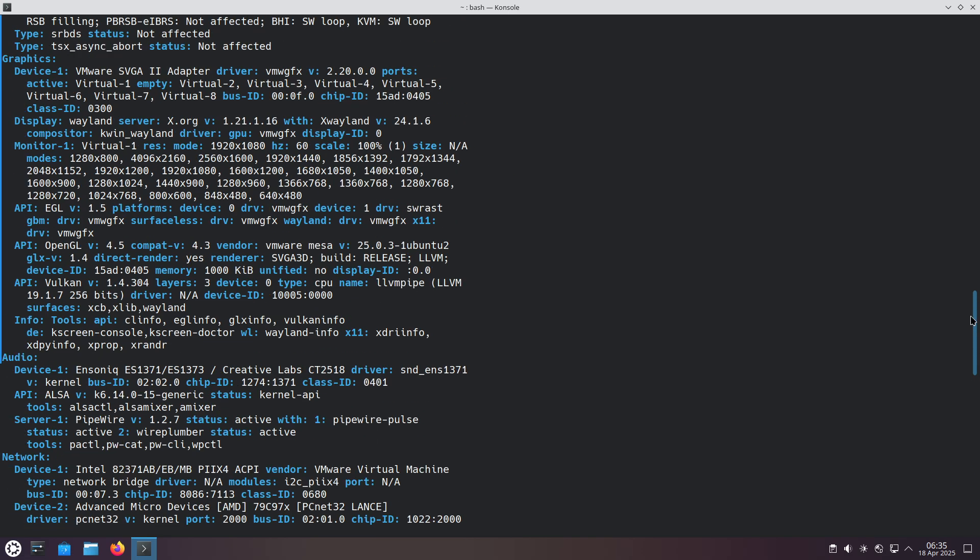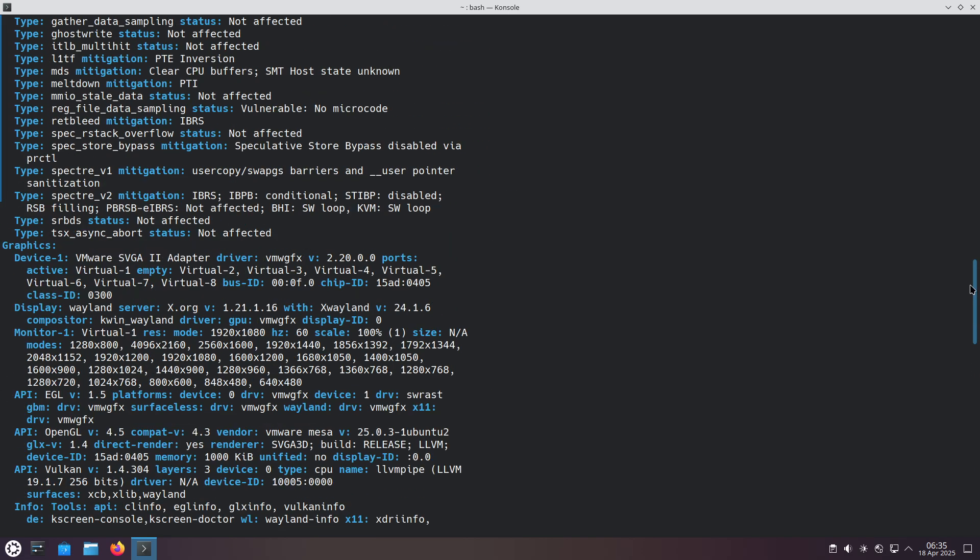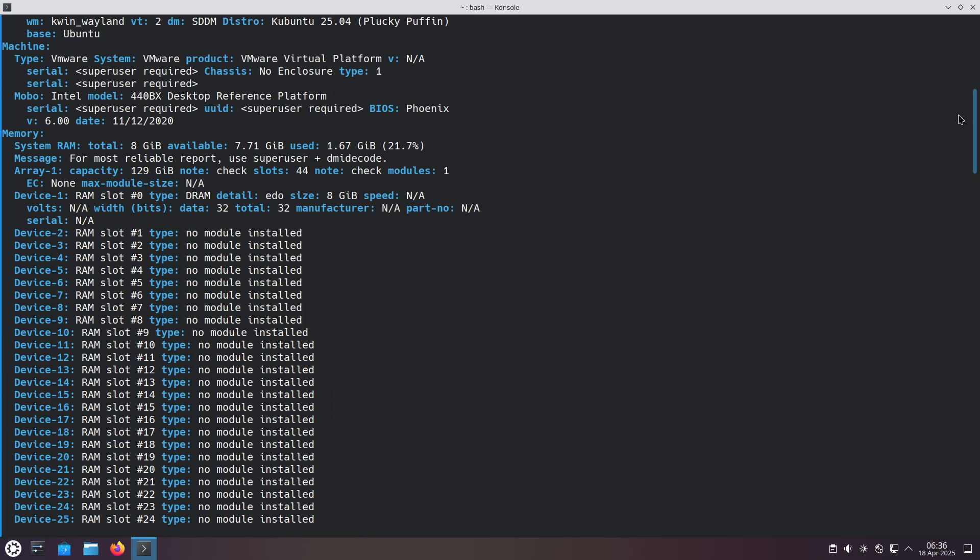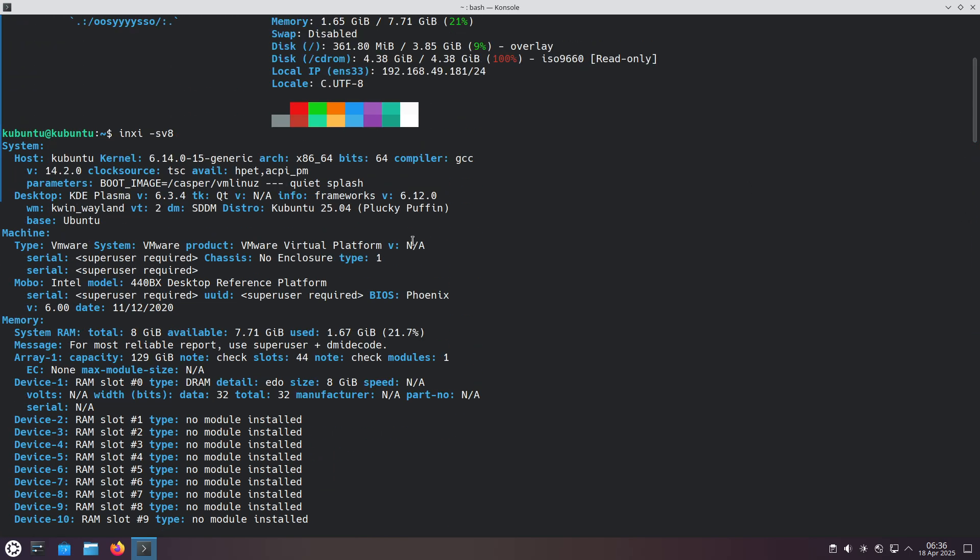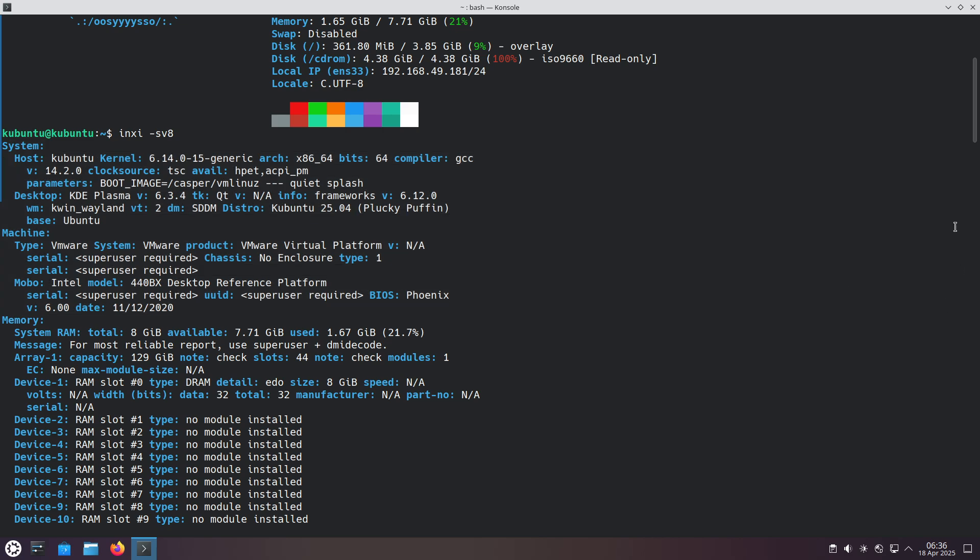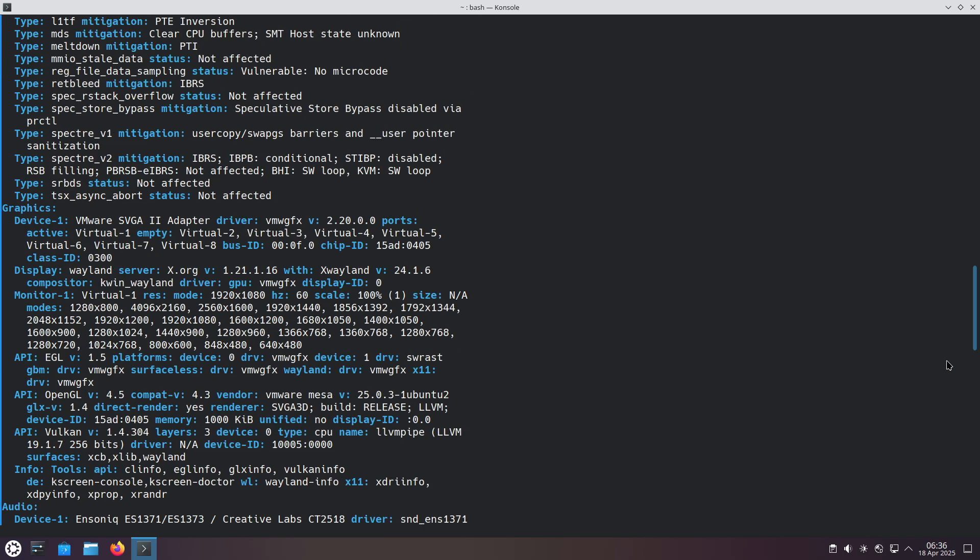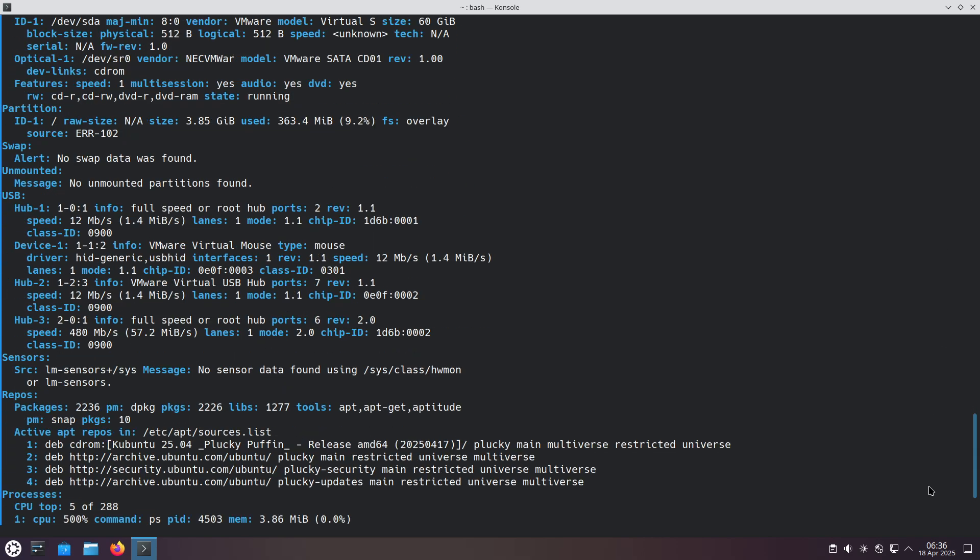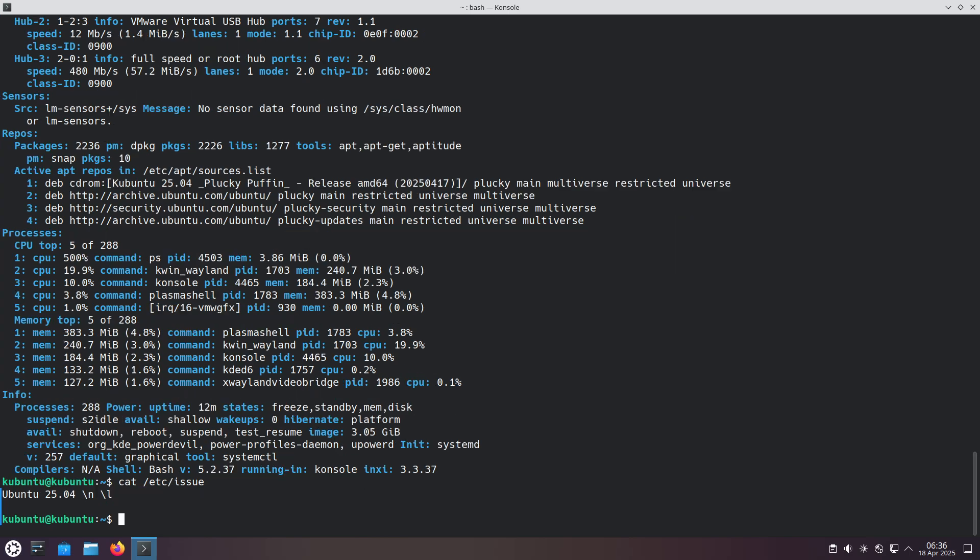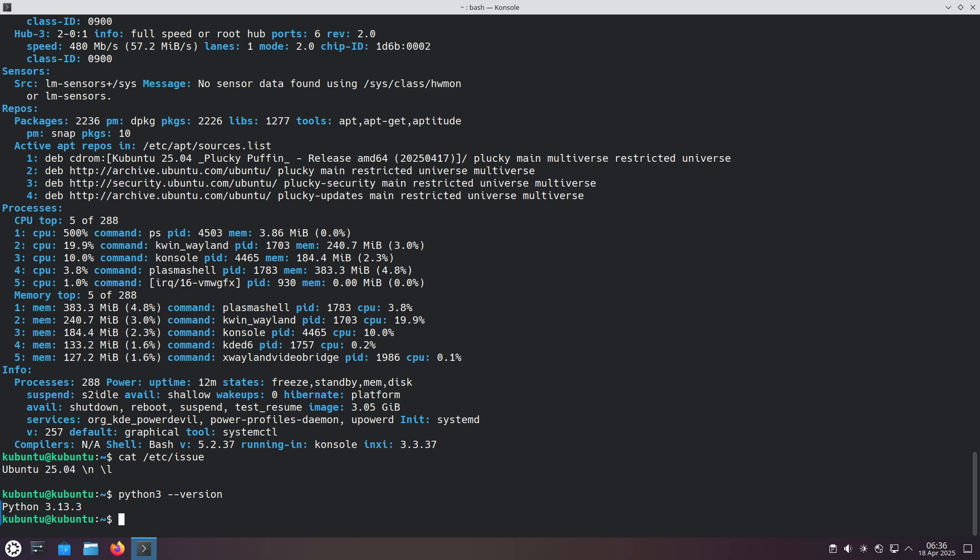Kubuntu 25.04 ships with QT 6.8.3 and KDE Frameworks 6.12.0, while Legacy QT 5.15.15 and Frameworks 5.116.0 remain in the archive for compatibility.